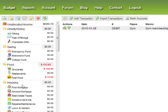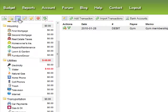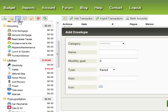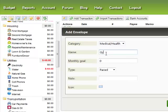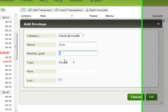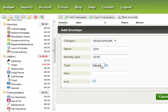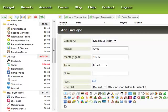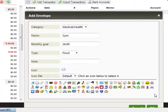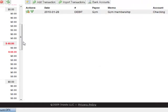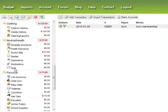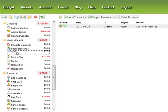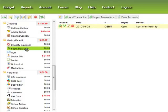If you don't have an envelope category for something, you can add a new one. Just click the Add Envelope icon, set the category to Medical/Health, give it a name like Gym, set a monthly goal — we'll say we pay $16.95 per month for the gym, that's a fixed amount — and leave the default icon and click OK. Now if you scroll down you should see this new envelope, and you can sort it to wherever makes most sense to you, then assign that last transaction.